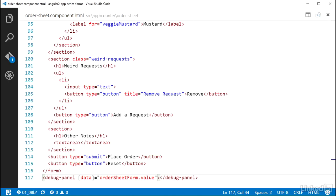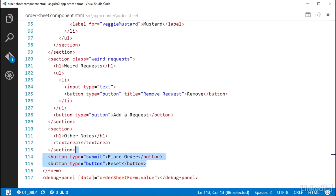In the Order Sheet component HTML file, I need to wire up events for submit and for the resetting of the form. Down at the bottom of this markup, there are buttons for submit and reset. I created an onClearForm method in an earlier video on the Order Sheet component class.